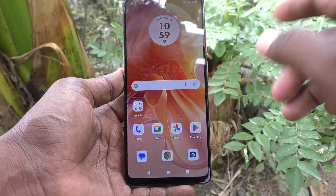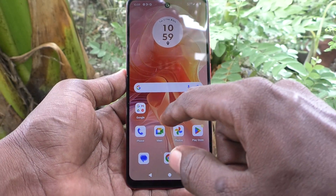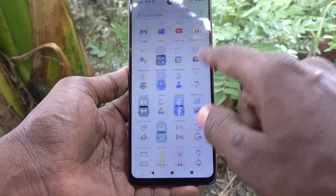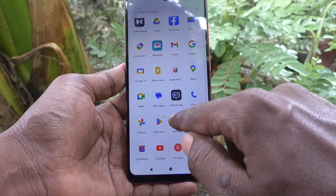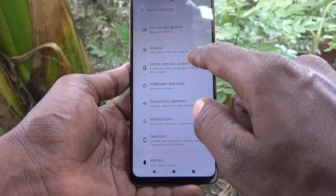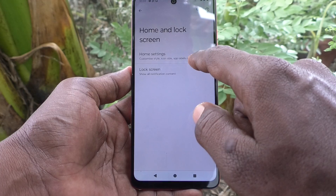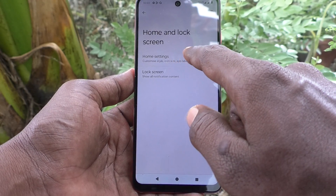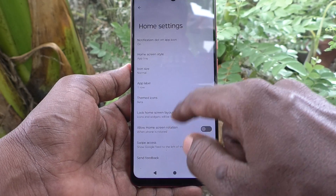First of all, go to settings of our phone. Then go to home and lock screen, and click on home settings.